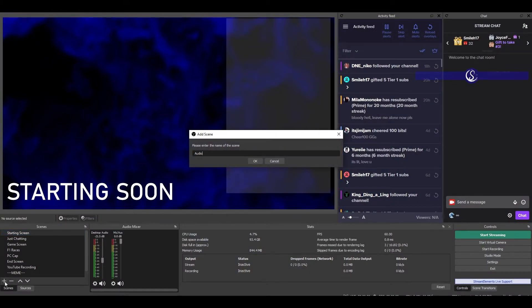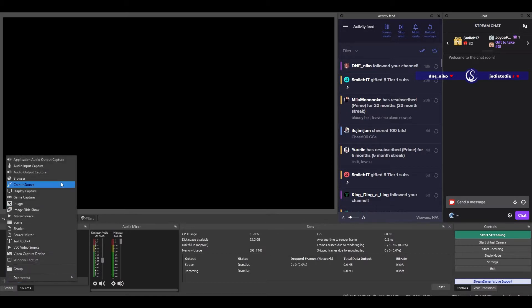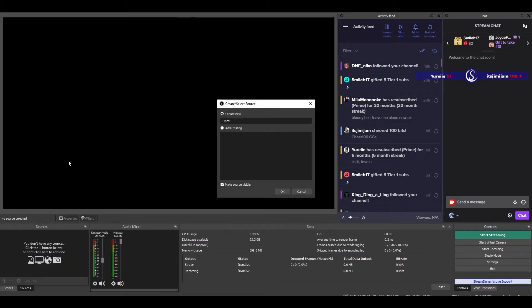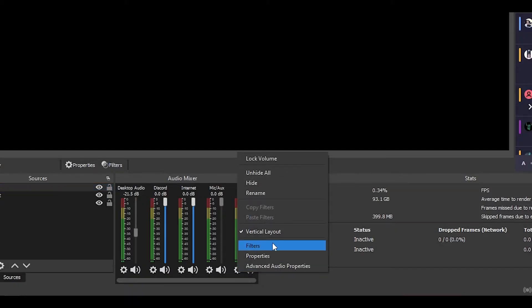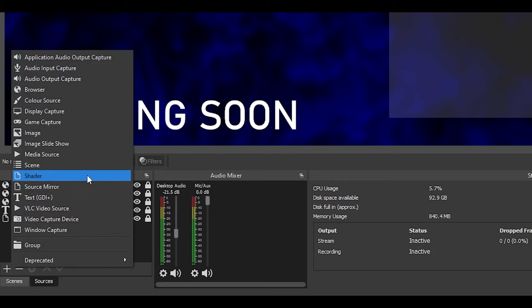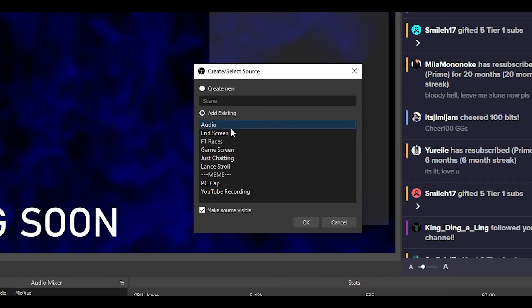A quick heads up: go into File > Settings > Audio and disable your desktop audio — you're going to make individual audio sources for each application you want to capture. To keep things simple, instead of creating audio sources for every single scene like your Starting Soon, Be Right Back, game screen, or just-chatting screen, we're going to make one new scene and just call it 'Audio.' Inside that scene, add all your sources — Spotify, Warzone, F1, Discord, your browser for YouTube music — whatever you want. Because they're each individual sources, you can add filters and customize them. Then go to each of your other scenes, hit the plus, add a scene, and add your Audio scene — that's nested scenes, and that's pretty much it.